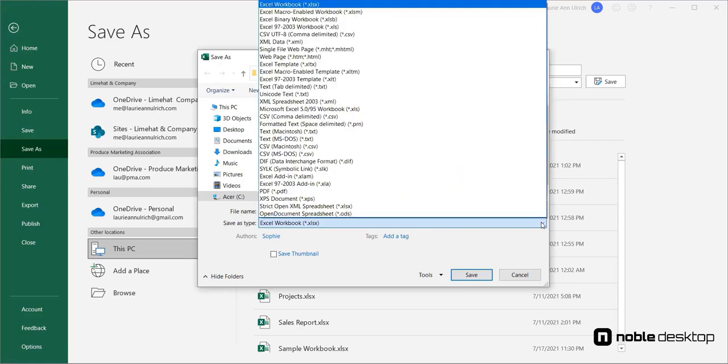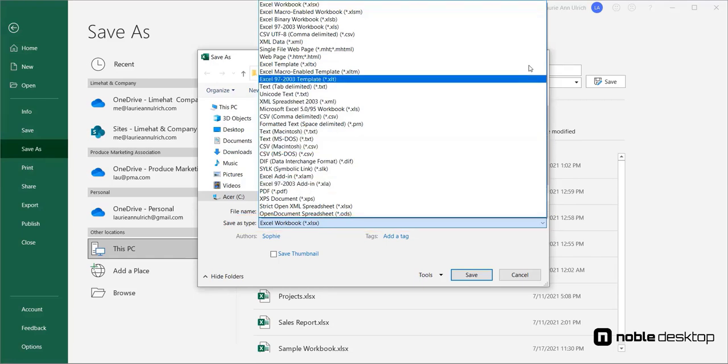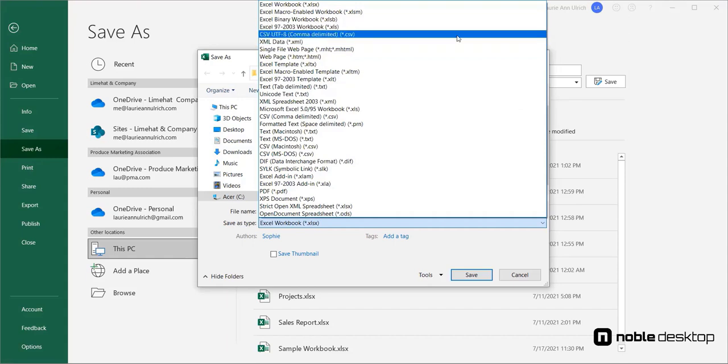Before I click Save, though, let's look at the Save As Type drop list. From this list, you can choose another format for the workbook file.